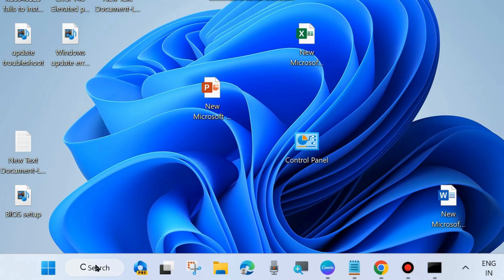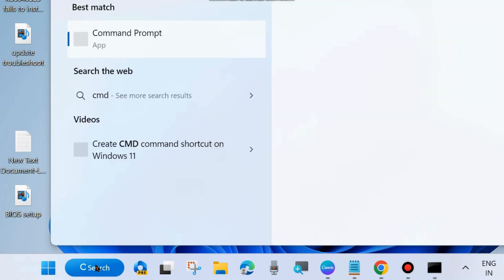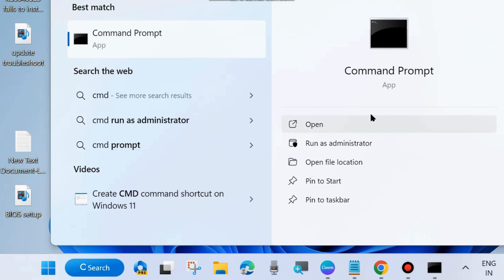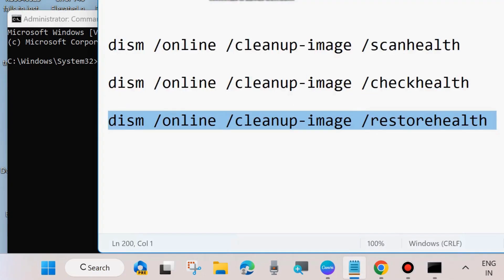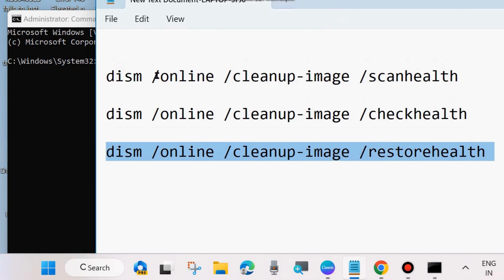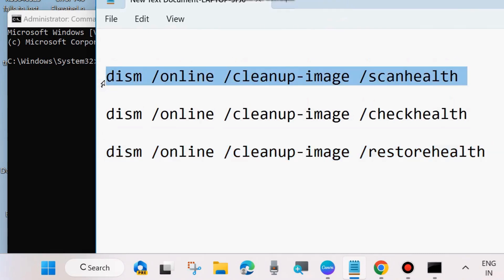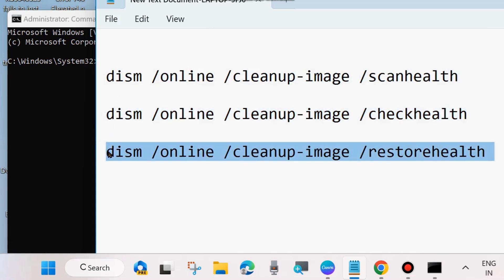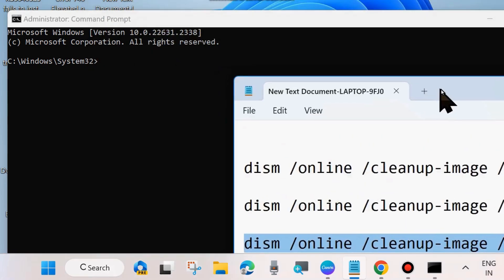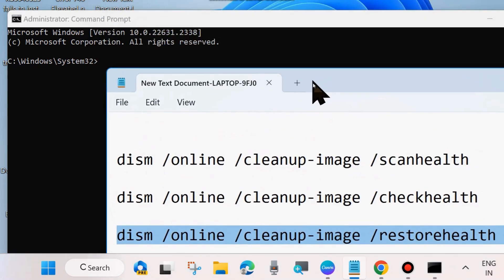Go to Windows Search, type CMD, and open Command Prompt in Run as Administrator mode. In the Command Prompt window, execute these three DISM tool commands one by one: DISM /Online /Cleanup-Image /ScanHealth, DISM /Online /Cleanup-Image /CheckHealth, and DISM /Online /Cleanup-Image /RestoreHealth. Press Enter after each command.